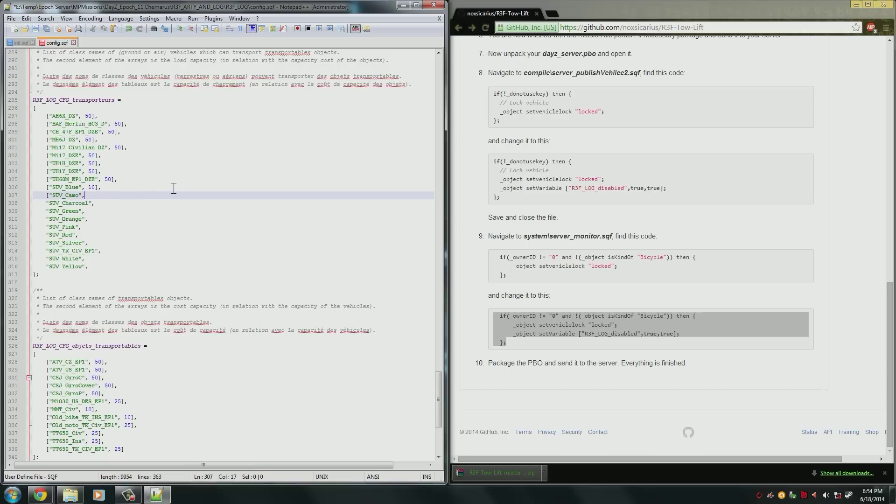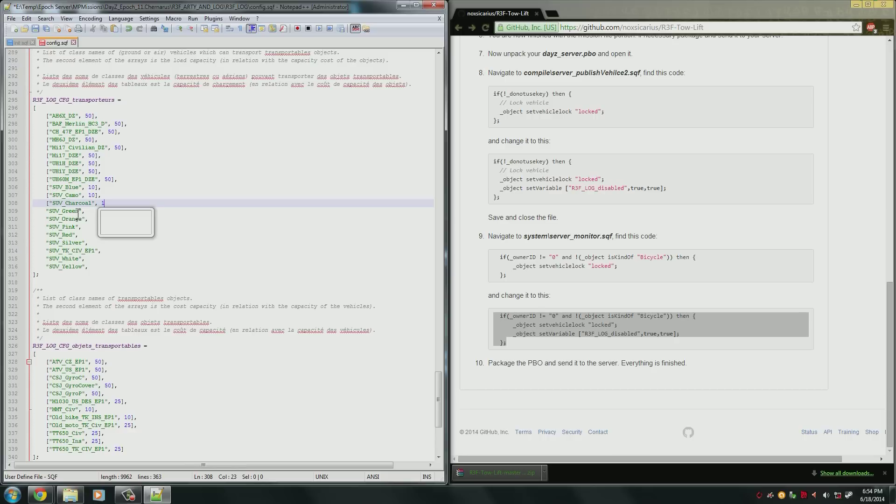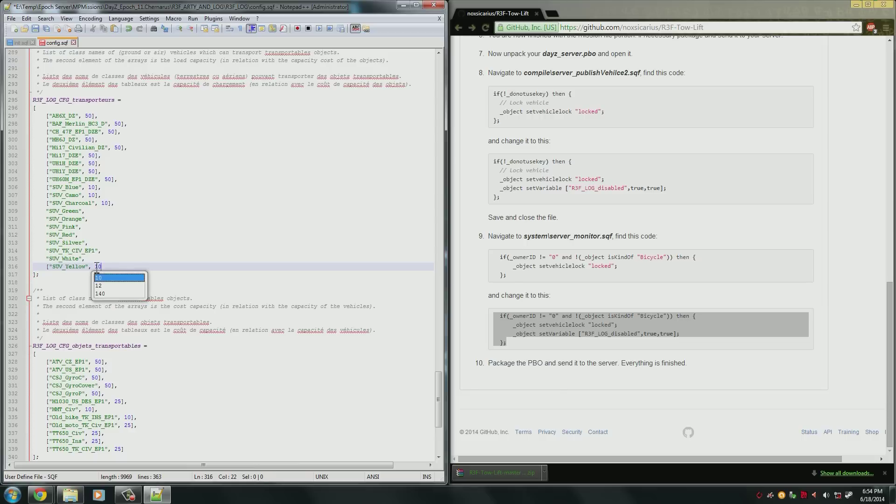And we can continue doing this for all of them. If you want all of the SUVs to be able to do this, you have to do it for each class. If you only want one to do it, then you can do it like that. But the problem is players are going to be wondering why they can't load it into one SUV when they can load it into another. So you'll need to do this edit for every single one of them. And you continue on until you get to the last SUV yellow one. You give it 10 costs and this time there is no comma.